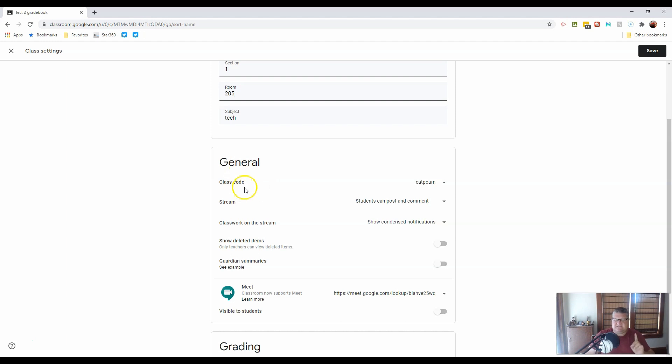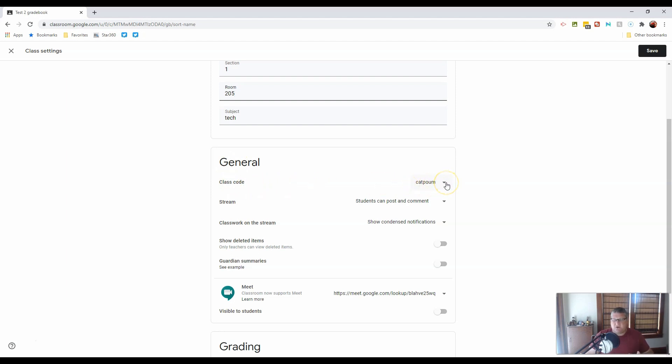Now, the next thing is key to getting students when we get to the student page. It says the class code is C-A-T-P-O-U-M. This class code is how students will enter and sign up for your class, or at least it's one way. I'll show you another when we get to the people section.